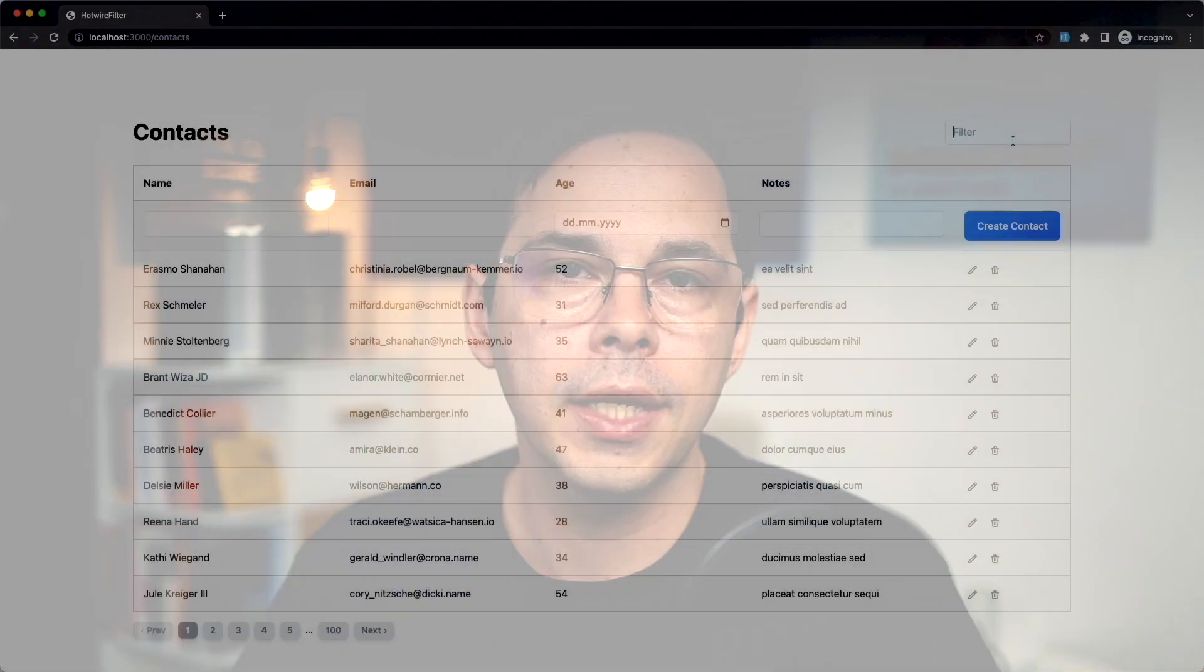Hey, welcome to the channel. Having a way to filter records in a table was always clunky in Rails because you'd either have to write a lot of JavaScript and figure out how to make it work with pagination, or you'd not use JavaScript at all and only do it server-side, but that didn't feel very responsive and modern.